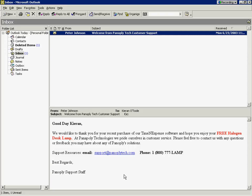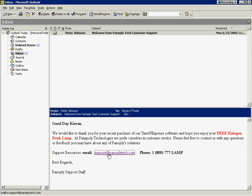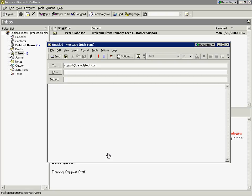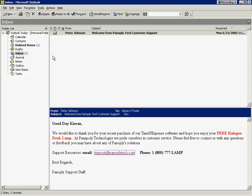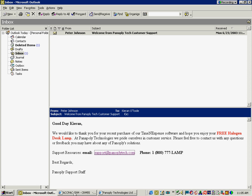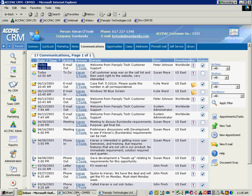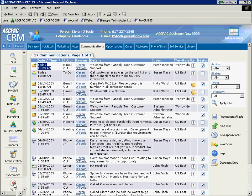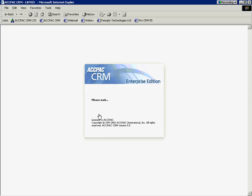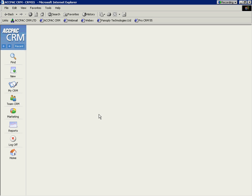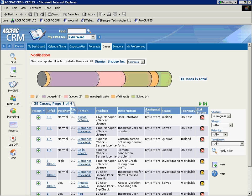we can also automatically create a follow-up call a week later to make sure that Kieran did in fact get his product on time. But for this example, let's move into a support functionality. Let's say Kieran got the software and he plugged that lamp in and he loves that lamp. But he's having problems installing the software. So he can click the hyperlink we provided him or enter in our support at panoplytech.com email address. Unable to install the software. Getting blue screen. And he can send that off to us. Back at ActPack or back at Panoply Technologies, we're going to actually log out and change hats as an inside customer support technician. Now, Kylie, you'll notice, prefers to log in to his list of support cases right away.